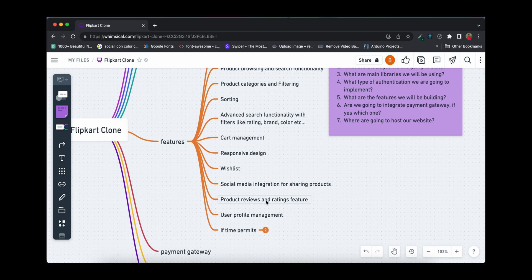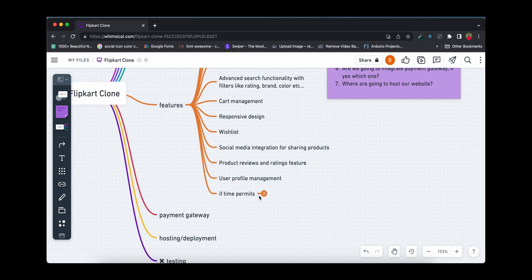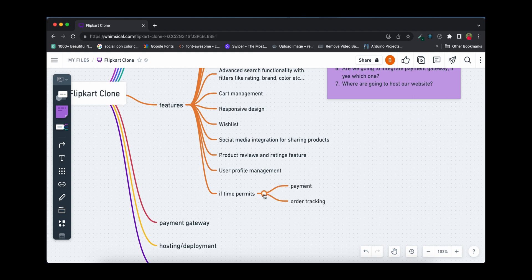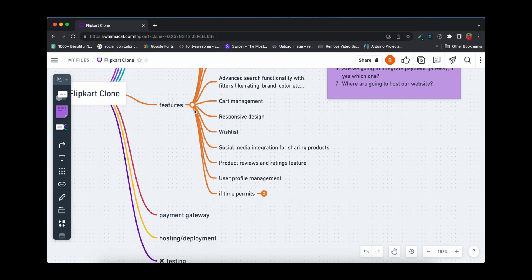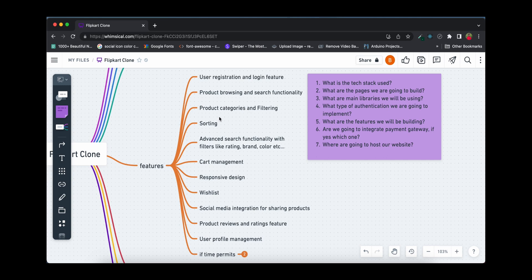We'll implement a product reviews and ratings feature so on any product page you can see all reviews and the overall rating. Next is user profile management, where you can edit your name, email, mobile number, shipping address, and more. If time permits, we'll also add a payment gateway integration and real-time order tracking.